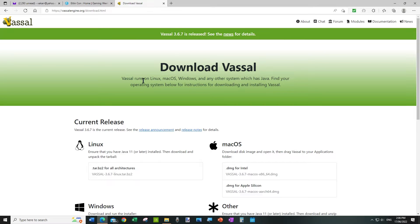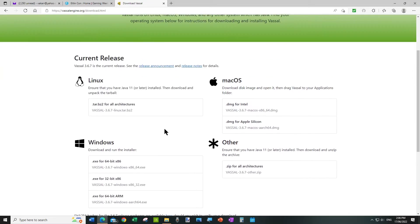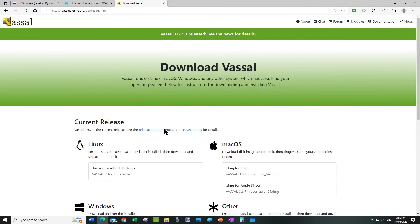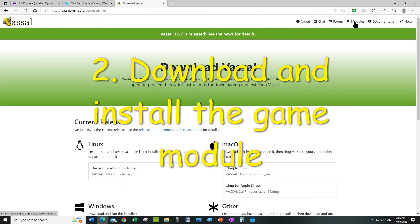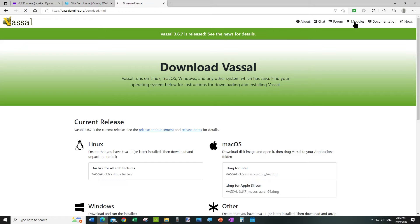So once you've downloaded and installed it, the next thing you'll do is come back to this screen and you'll go across to the right here where it says Modules.